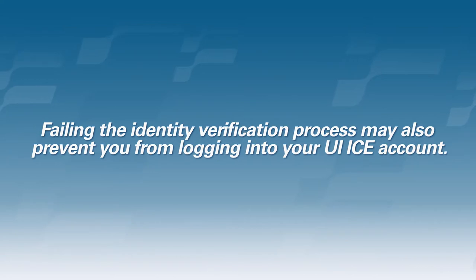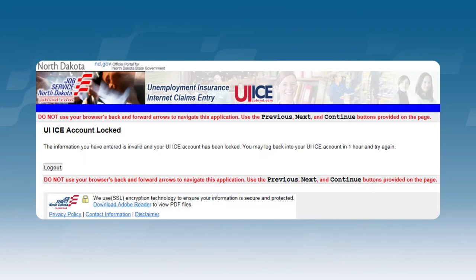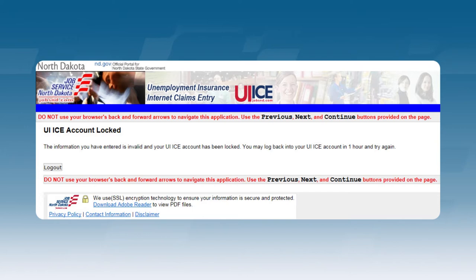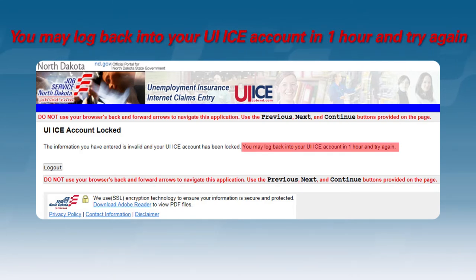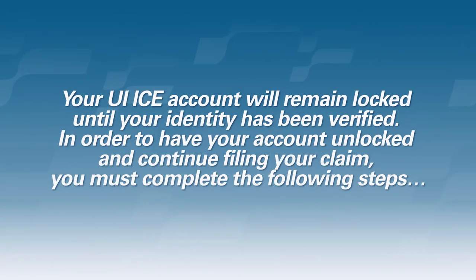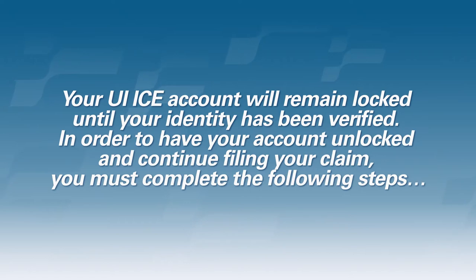Failing the identity verification process may also prevent you from logging into your UIICE account. You may receive this message if you have failed identity verification and have been temporarily locked out. You will need to wait the amount of time displayed on the screen before your account is unlocked and you are able to log back in. If you are receiving this message, you will need to follow the steps provided before your UIICE account will be unlocked.